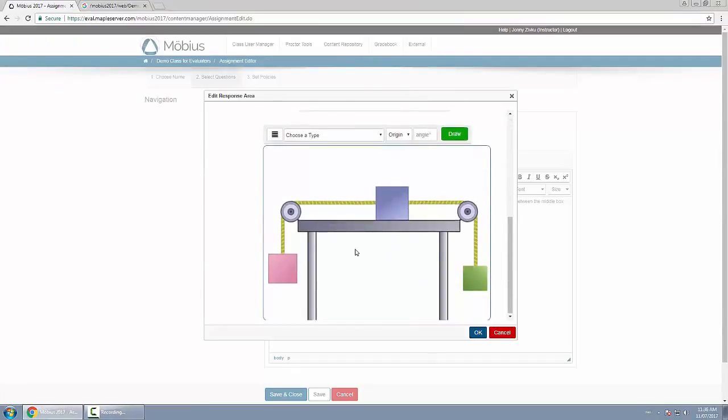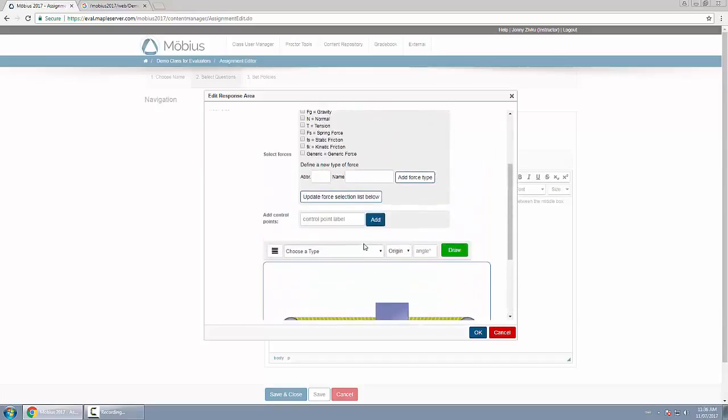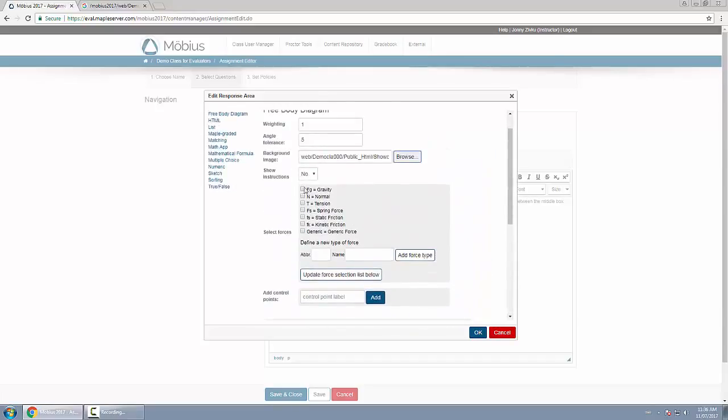And I need to define what forces the students will have the option to actually label control points on. So I'm going to choose gravity, normal, tension, and then the two frictions here: static and kinetic. I can also add more if I want to, or even choose distractors to confuse the students, but I will leave these five for now and click update for section selection below.